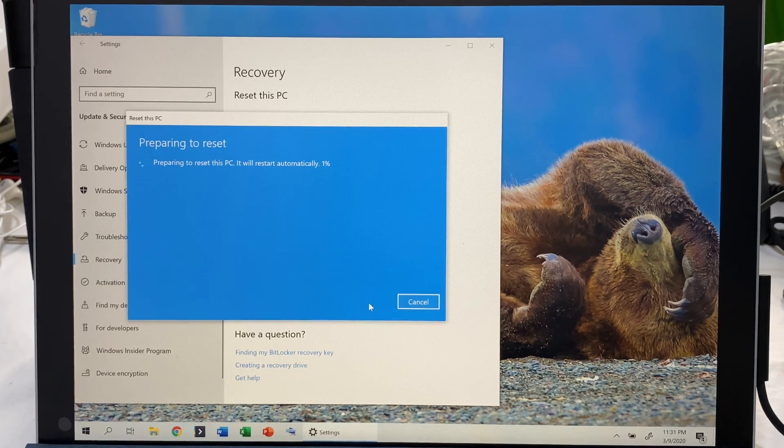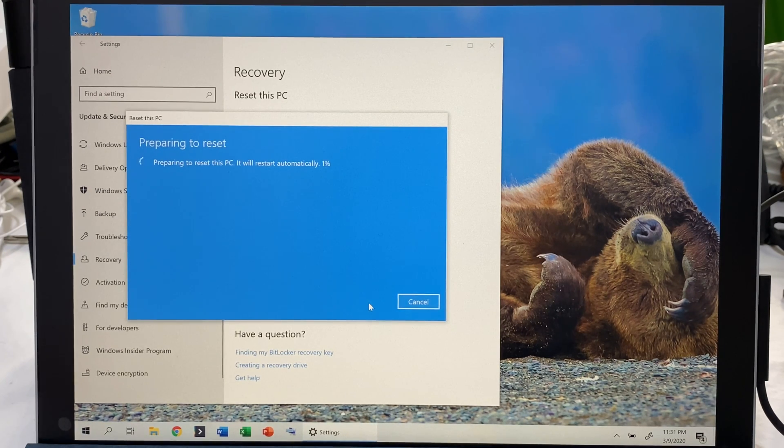You should get back to the Cortana setup screen. If you're selling this or giving it away to someone else, that's it — that's how to reset your Microsoft Surface Pro 7 to factory settings. Peter Brown, Panda out.